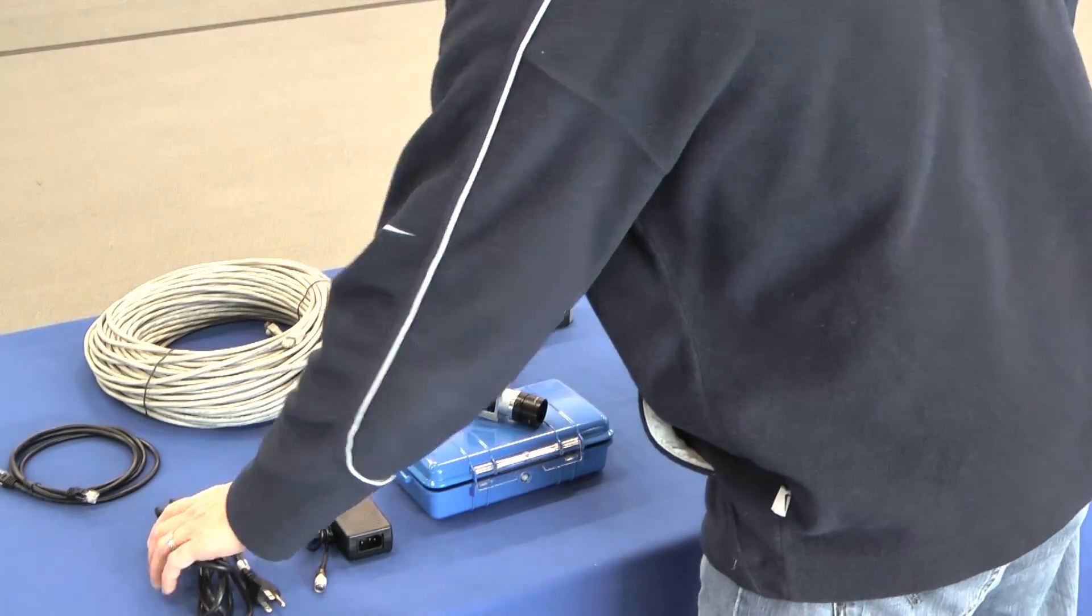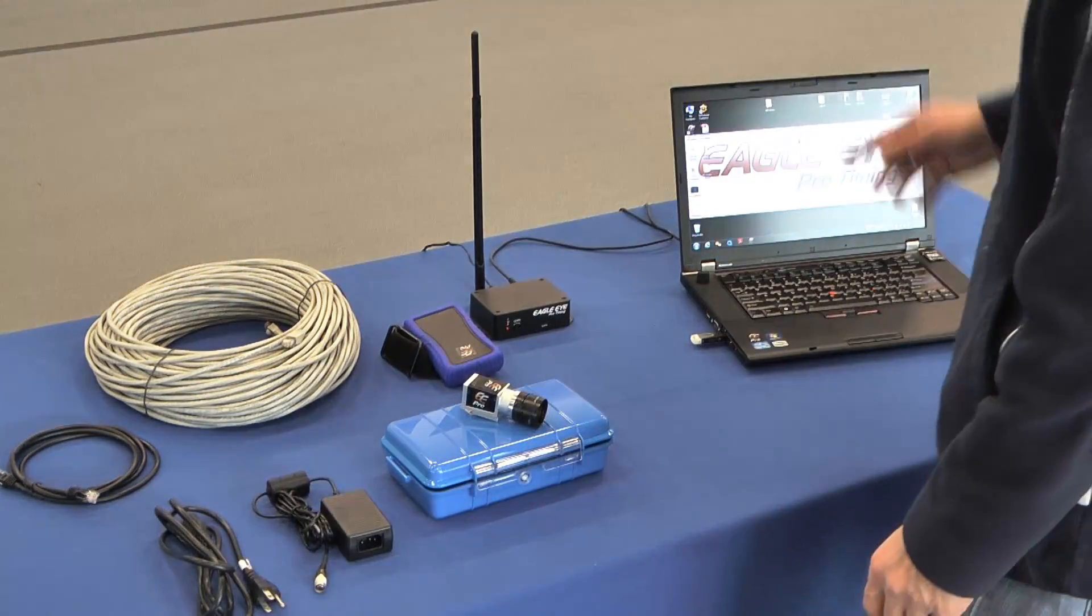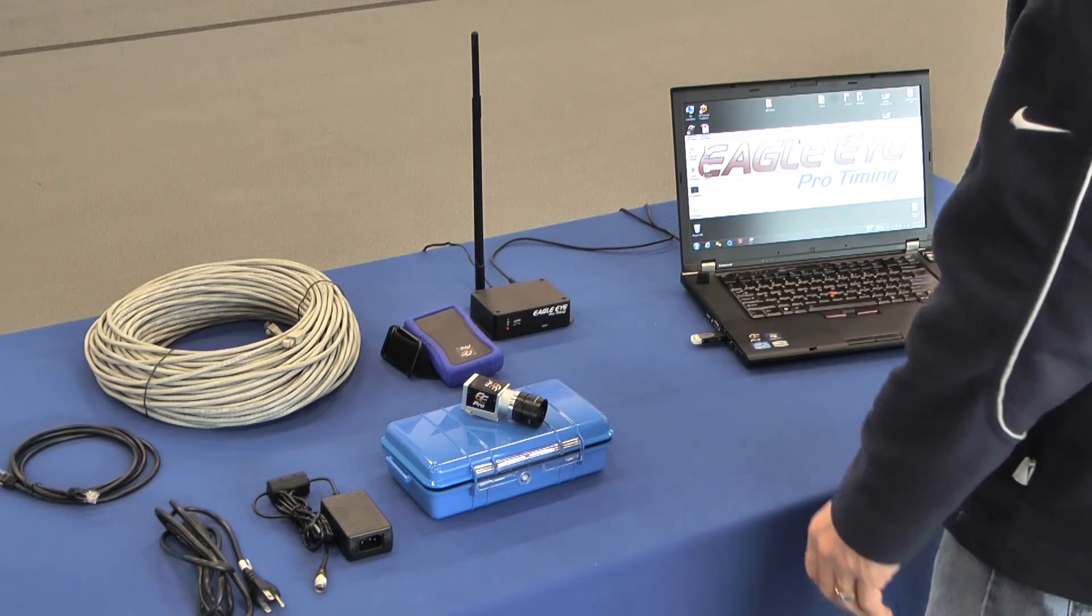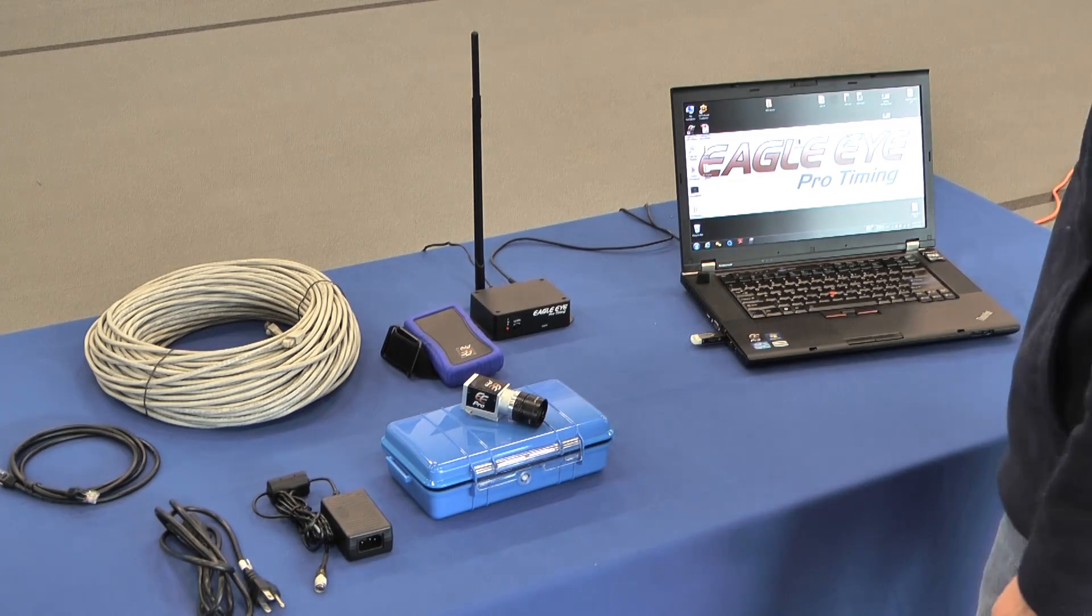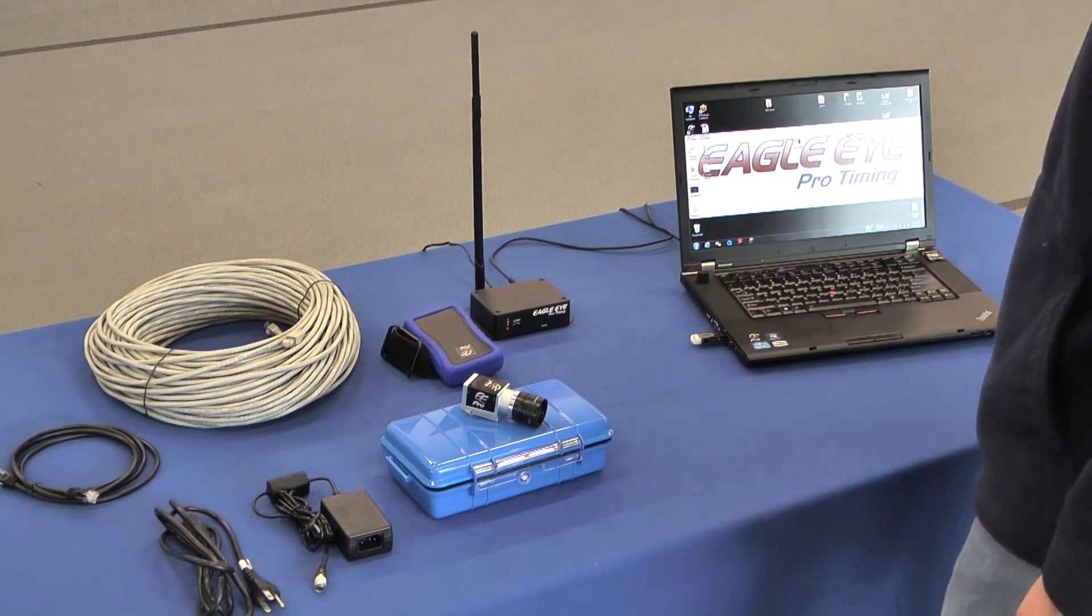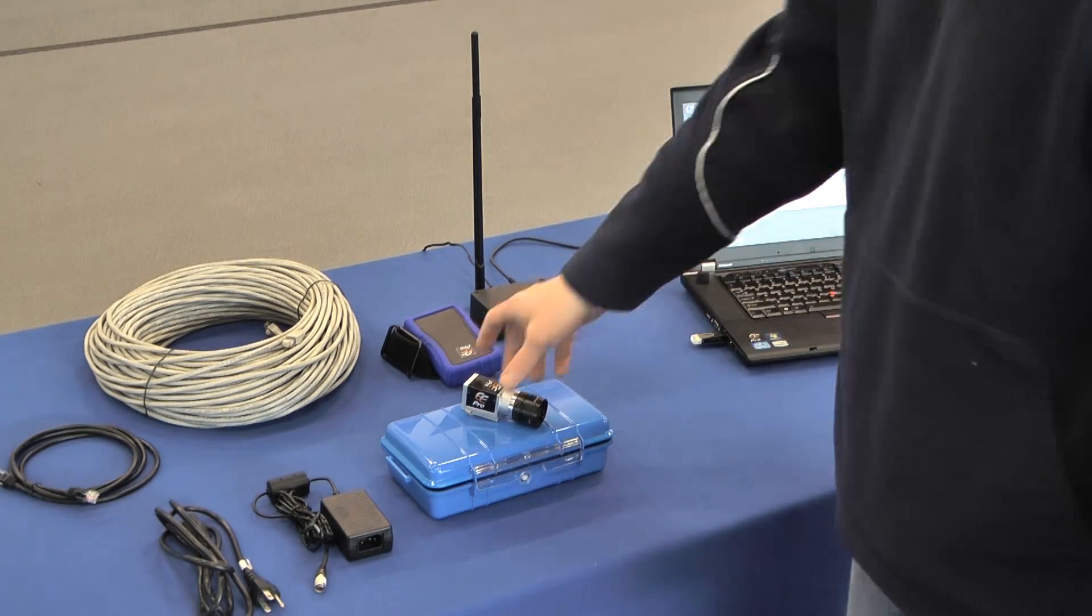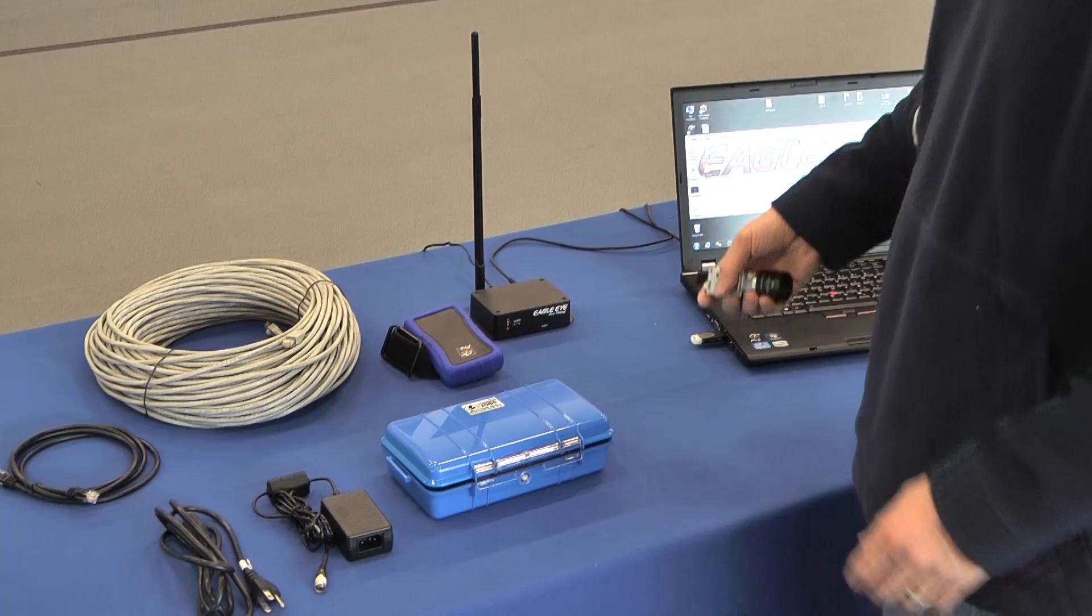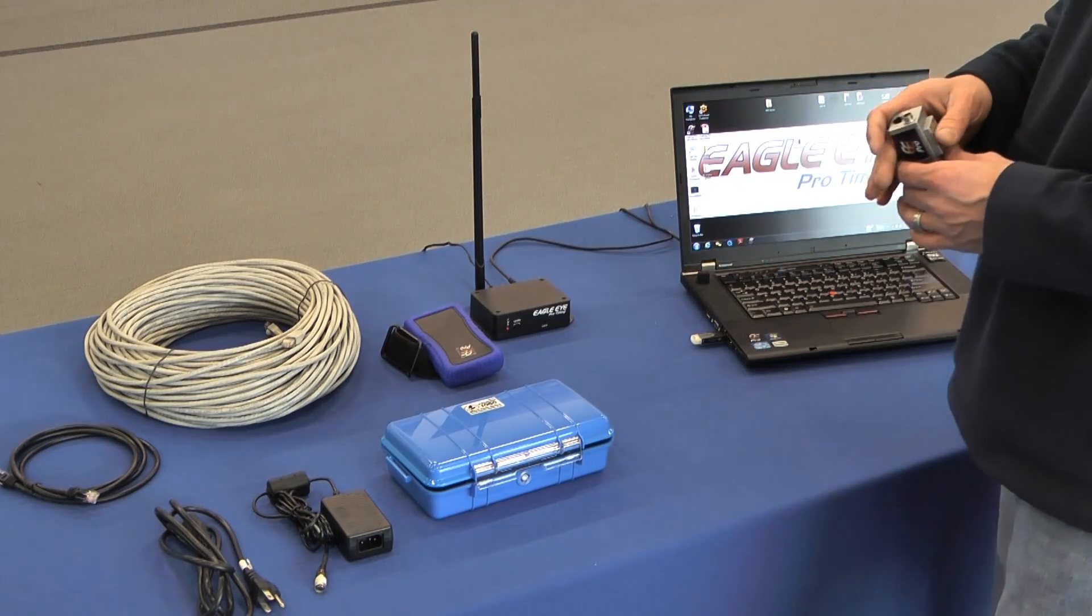For this demonstration, we've already run our long data cable to where the camera is going to be mounted. Now we're going to put the camera up on there and get a live picture.